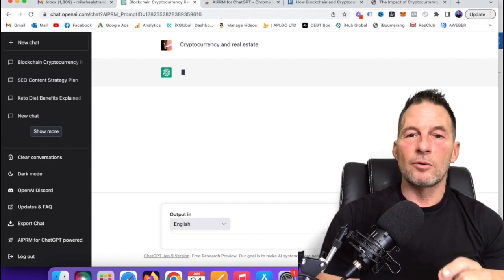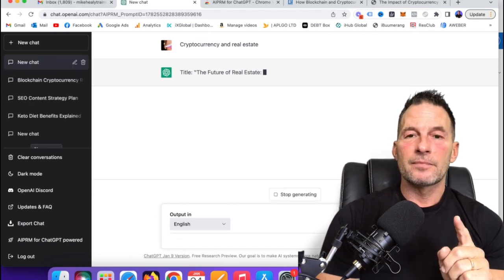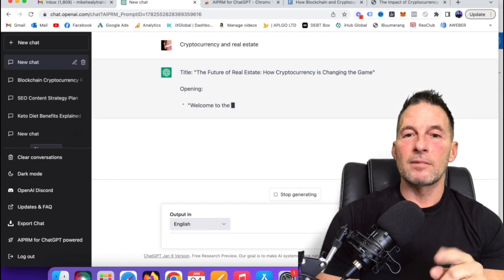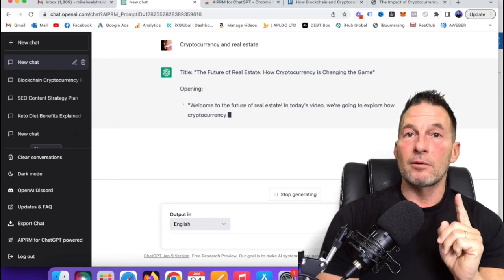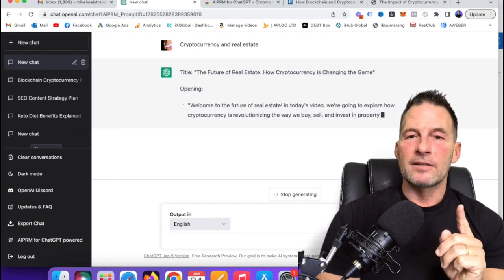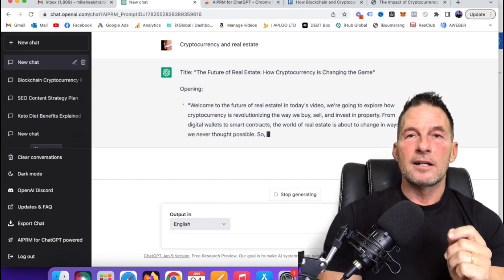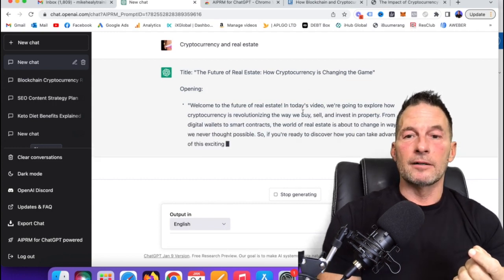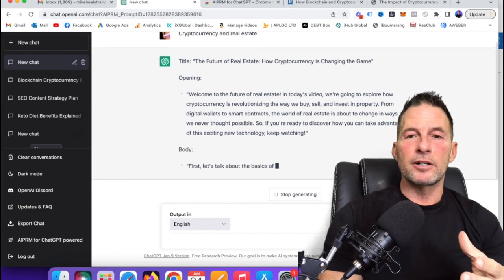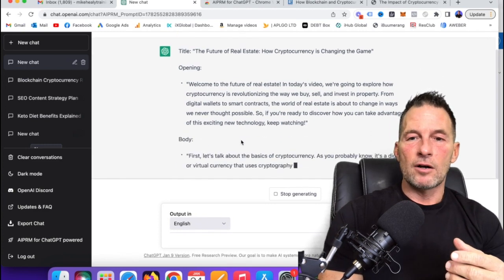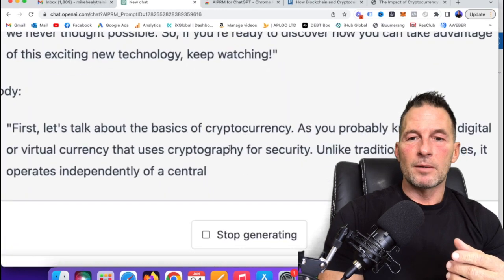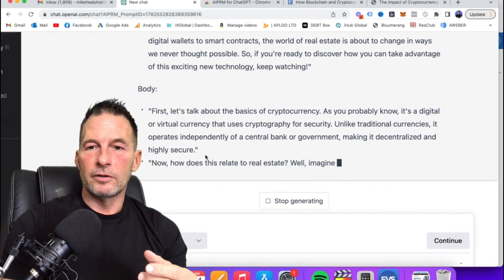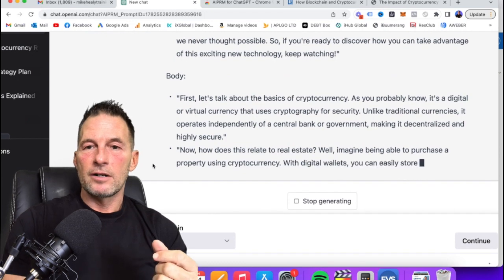And now it's going to give me a title, the future of real estate, how cryptocurrency is changing the game. There's a title of my video, and that would be in my thumbnail. And then the opening is, I could do this with a video, you know, kind of just to transcribe it on here. But it's right here, it's giving me all this stuff. I'm going to blow this up just a little bit for you.